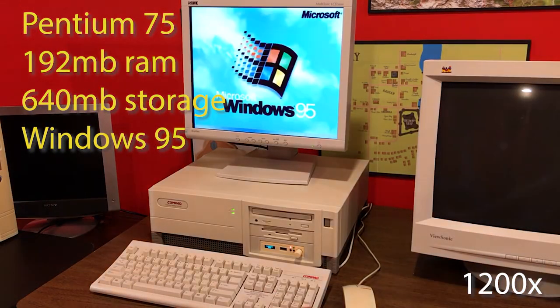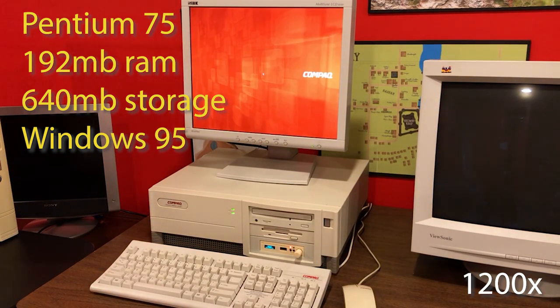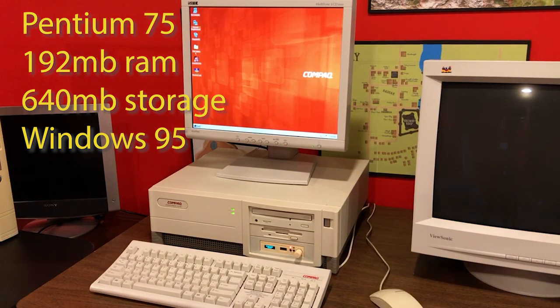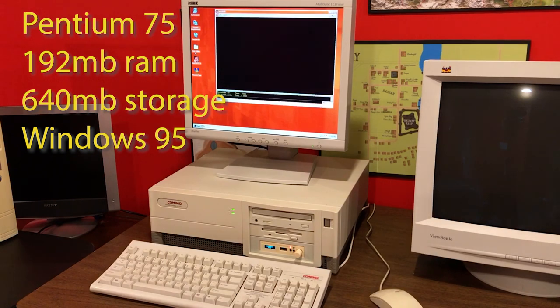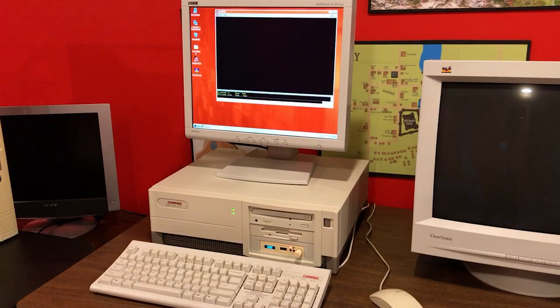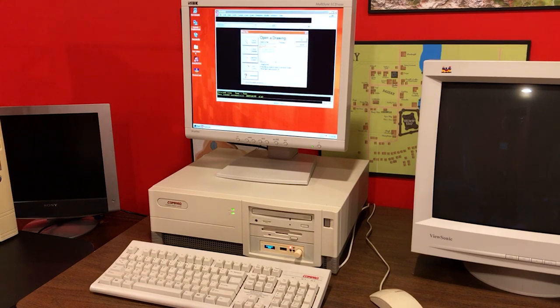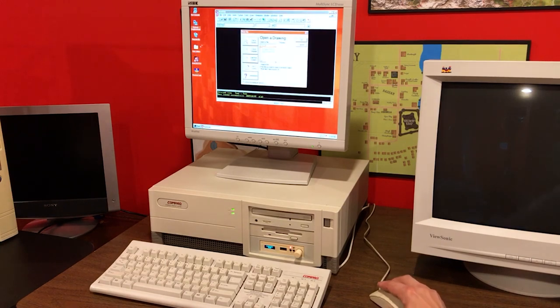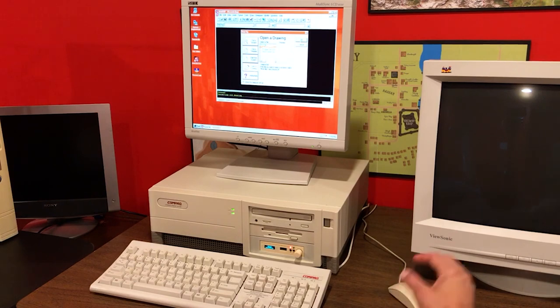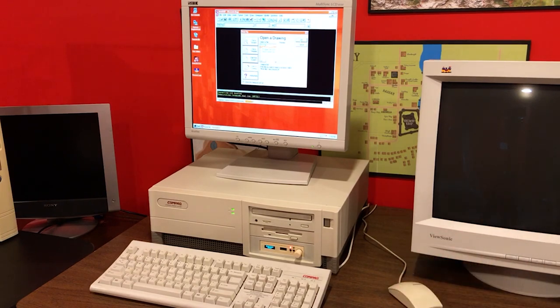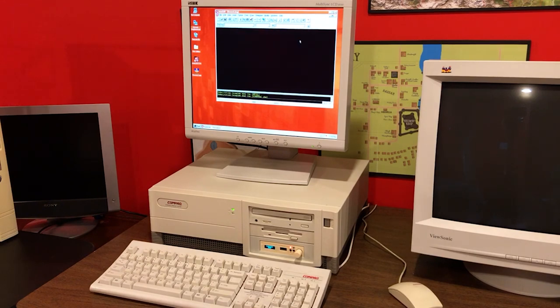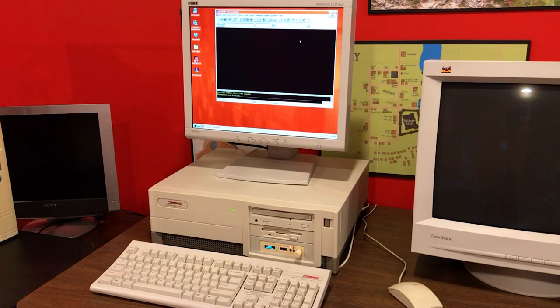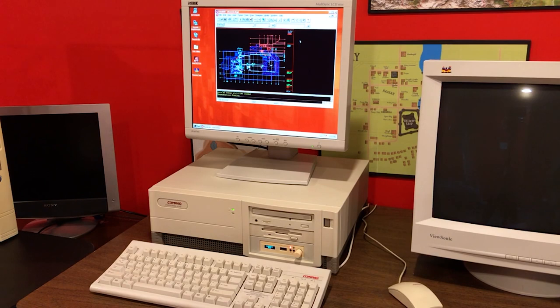Here we have a Compaq ProLinia 575. This is a Pentium 75 running Windows 95, and here I'm running AutoCAD 14. This was probably my first retro machine when I got back into this a couple years ago. This is Release 14. This machine has a really great spec. I think it has like 192 meg of RAM.